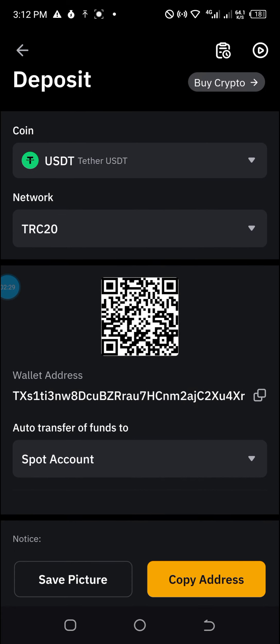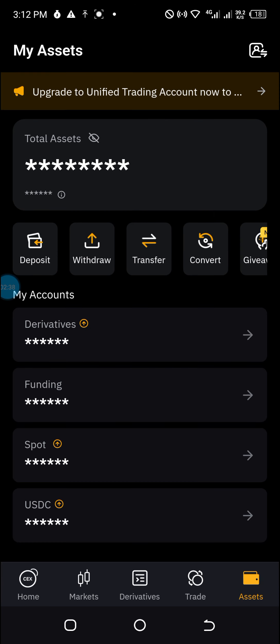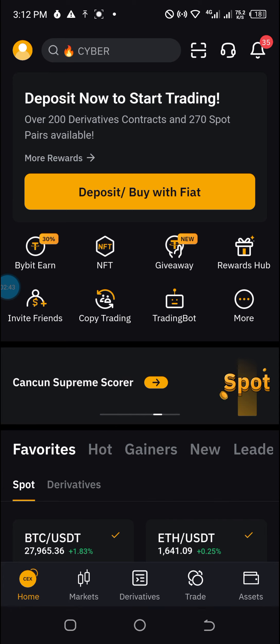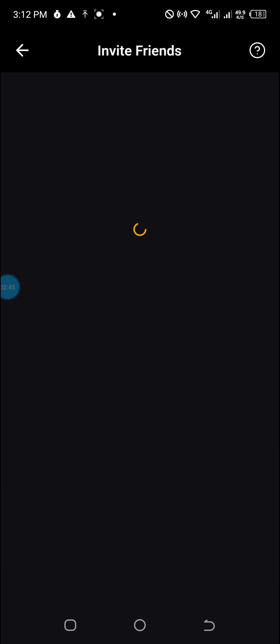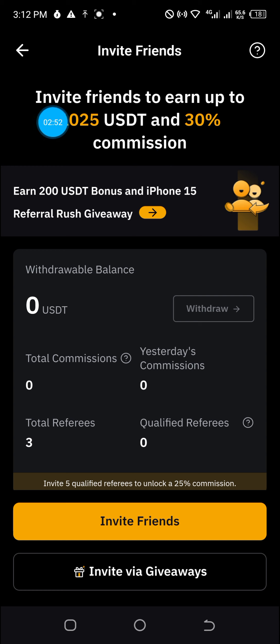With Bybit, you have the opportunity to earn up to one thousand and twenty-five US dollars just by creating an account and completing a few tasks, as you can see here. So don't forget to be part of those making money with Bybit. I'll be stopping here for now — bye!